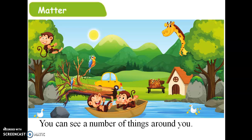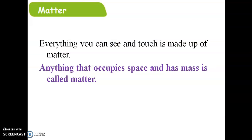Matter — you can see a number of things around you. Everything you can see and touch is made up of matter. Anything that occupies space and has mass is called matter.